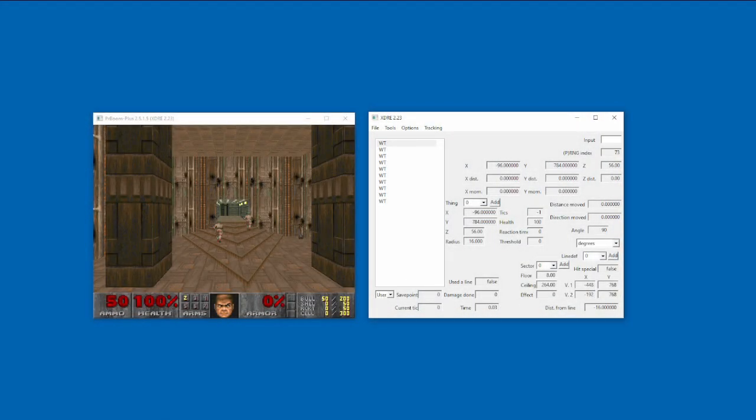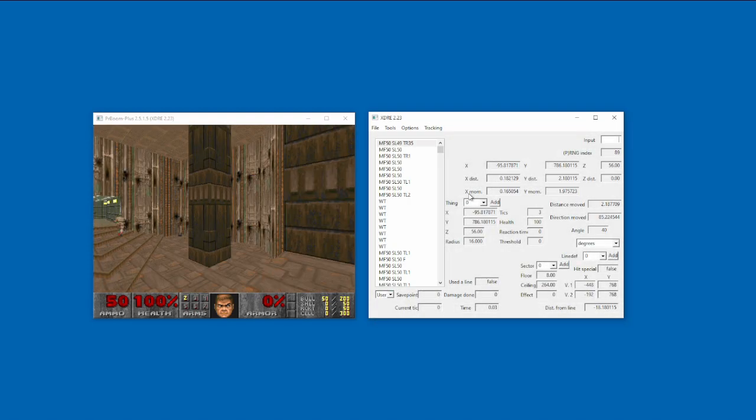You'll be granted a screen with lots of scary numbers, but don't worry, I'll explain all of these as we go on. First, let's load a demo. I'm going to be using Matt's Doom 2 TAS for this. You can download the demo from DSDA.